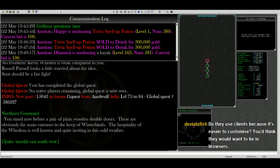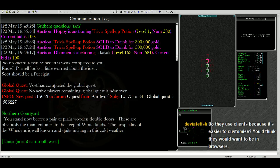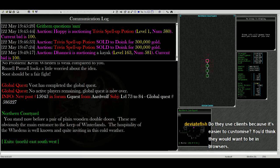We could continue on north here. North Courtyard. You stand now before a pair of plain wooden double doors, obviously the main entrance to the keep. So now we're at the entrance to the keep of Winterlands. We obviously don't want to go in.